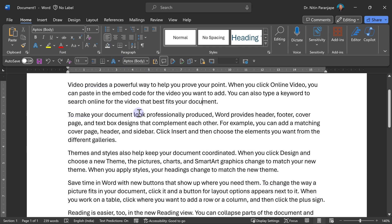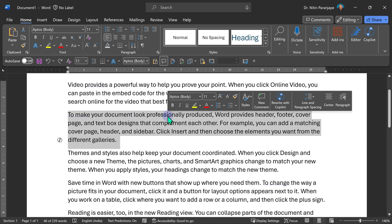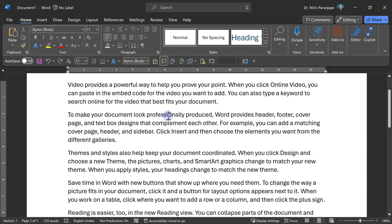Now let's talk about selecting. When I double click, it selects the word. If I triple click, it selects the paragraph.